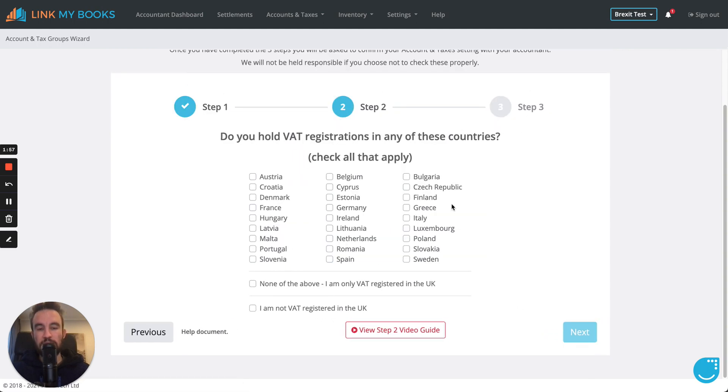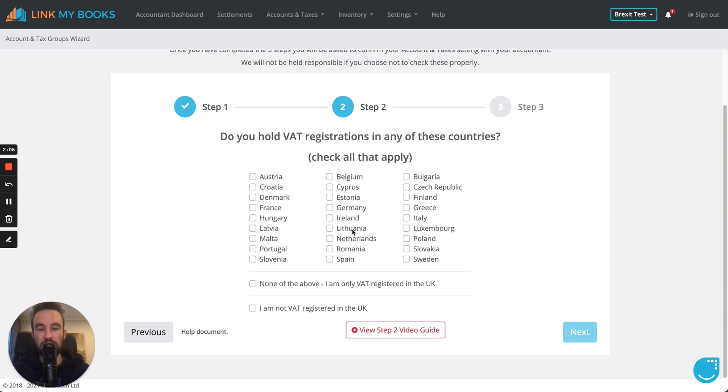The second step is to choose where you hold VAT registrations in the EU. If you hold any EU VAT registrations, tick them on this bit. If you don't hold any and you only hold a UK VAT registration, then tick here. And if you don't hold any VAT registrations at all, including not the UK, then tick here.